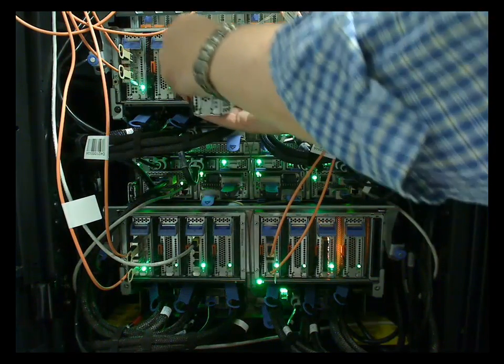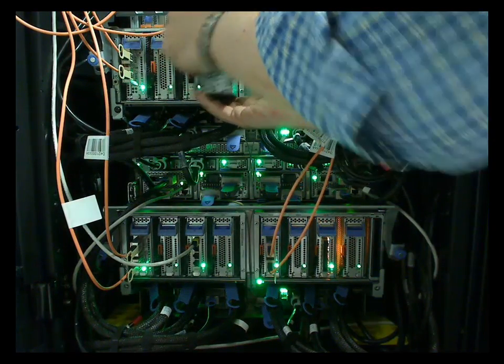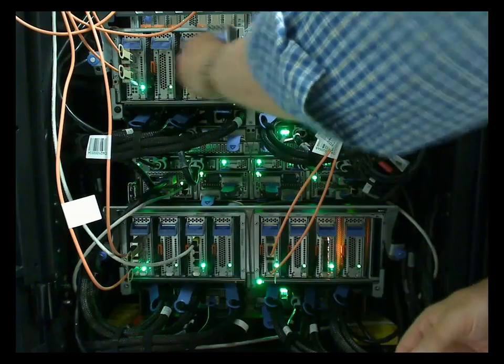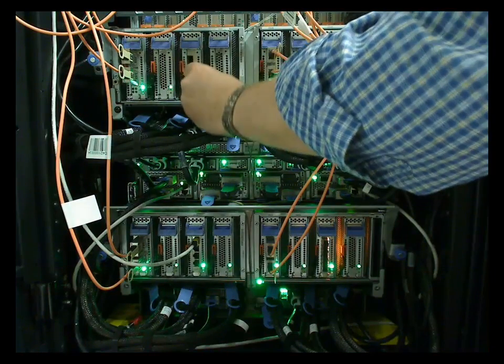Again, you slot them in. Once you get the angle right, in they go, and raise the handle.